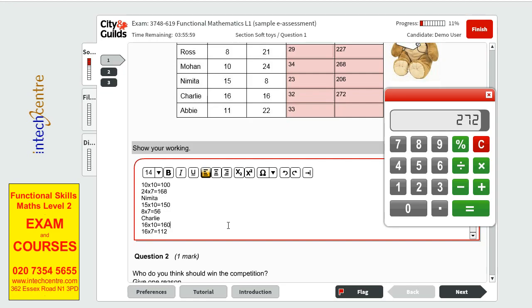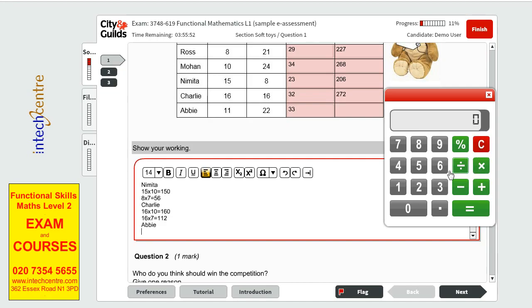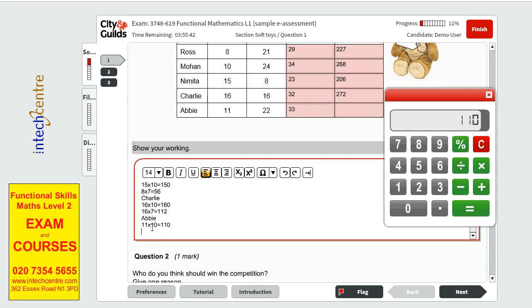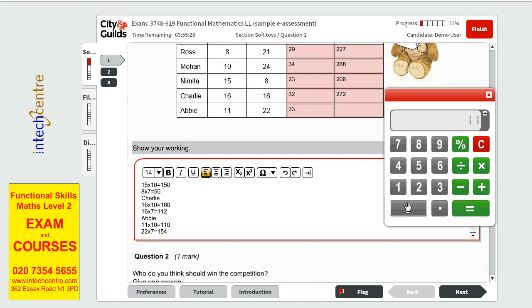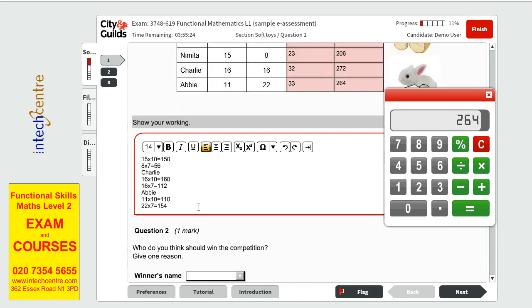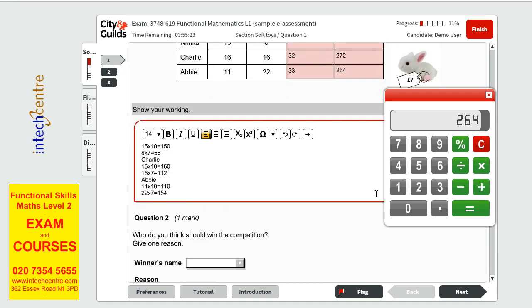And the last one we have Abby. With 11 times 10 is 110. And 22 times 7, it will be 154. Plus the 110, it will be 264.